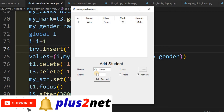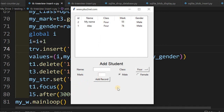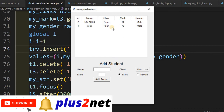Let's test: entering a name, selecting class 4, mark 55, changing gender to male, then clicking Add Record. You can see 'Data Added' appears and will vanish after three seconds. This time, using index 0, the new row is added at the top. Each subsequent record will be added above the previous one.